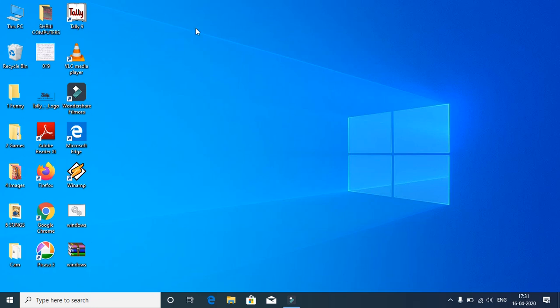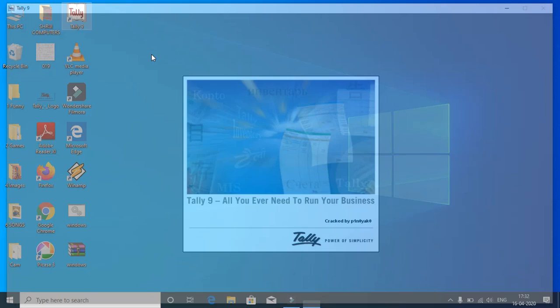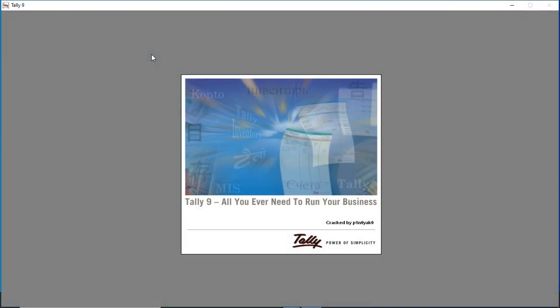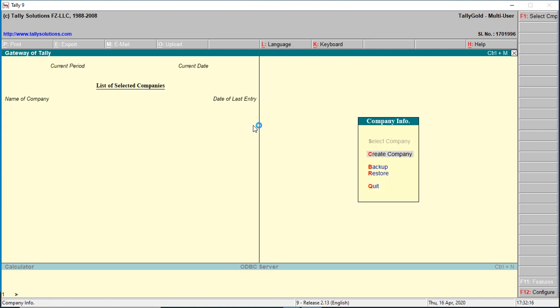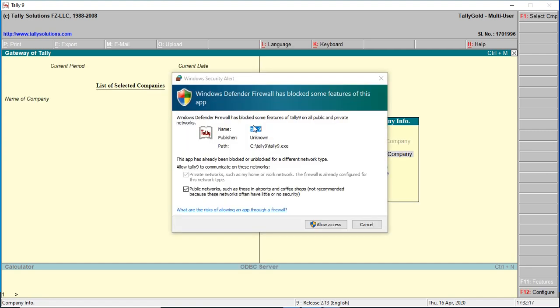How to start Tally. Click on the Tally 9 icon on desktop, double click to open. When you access it for the first time, it will open like this.